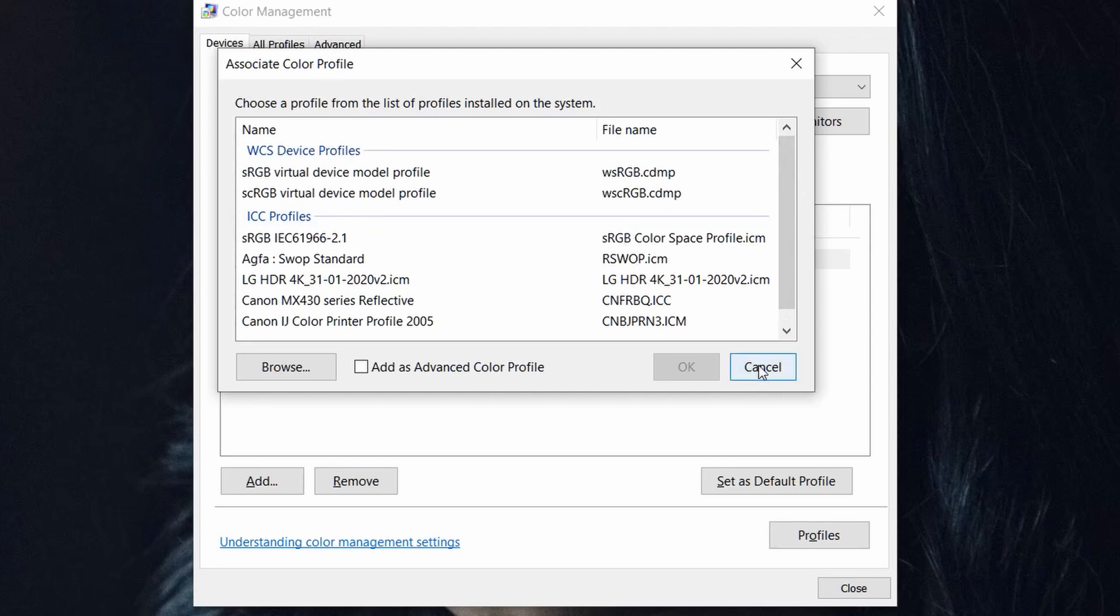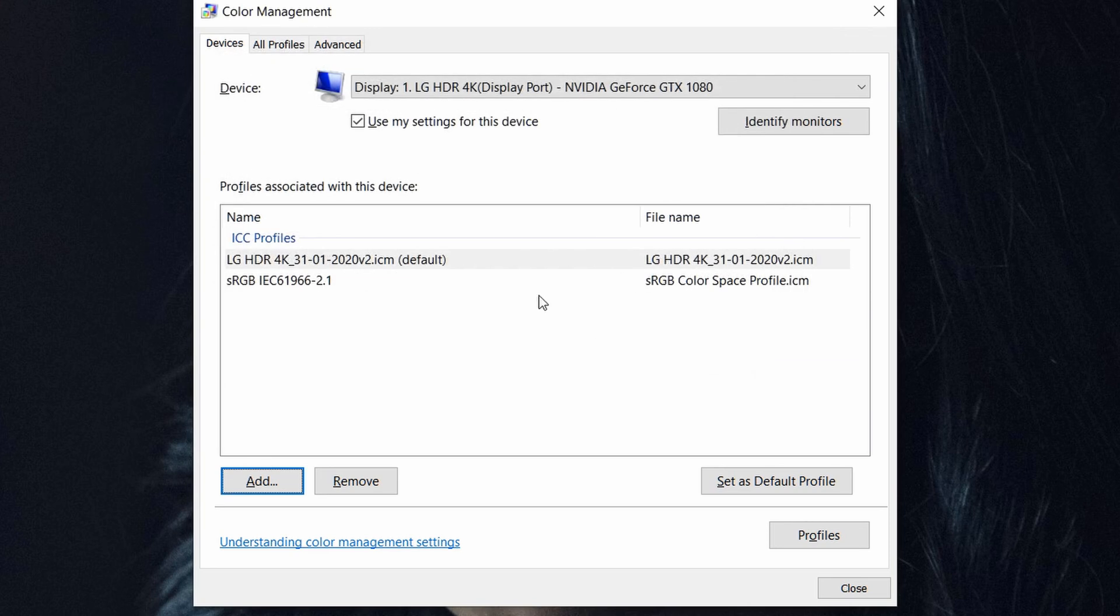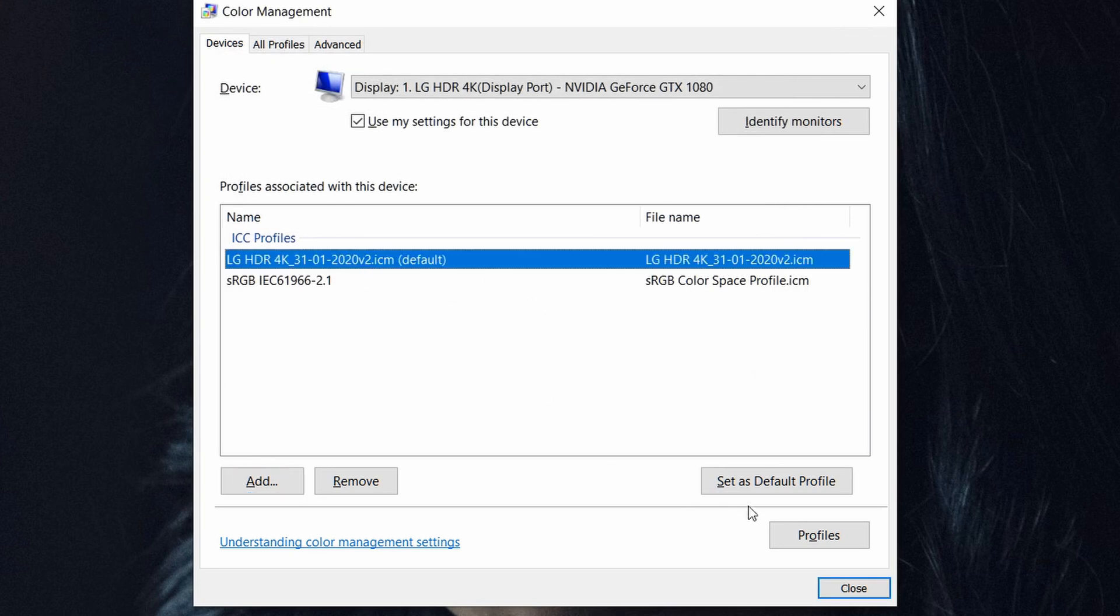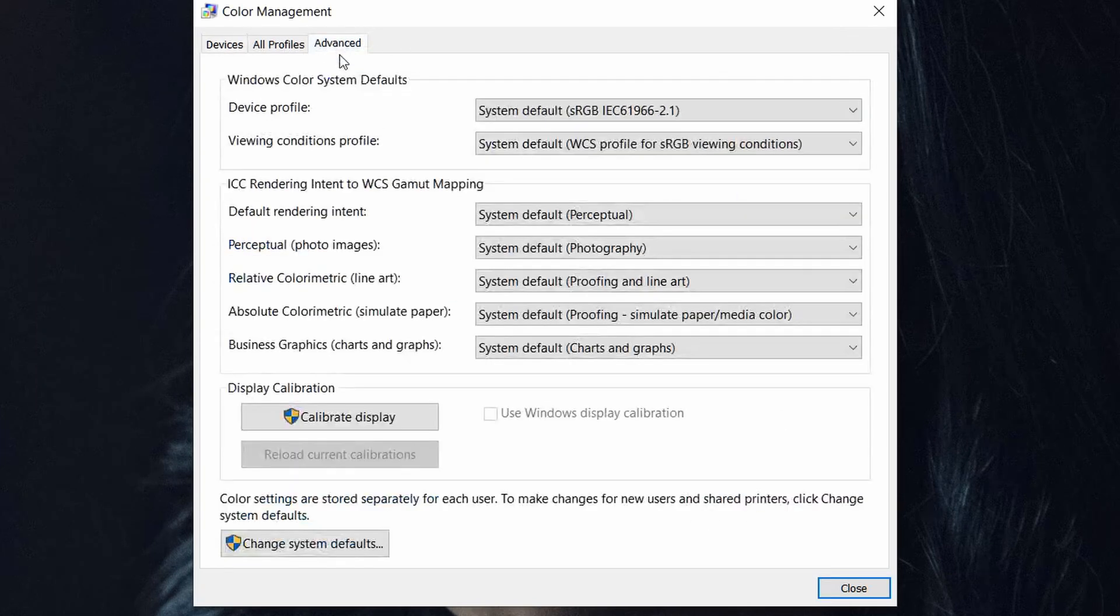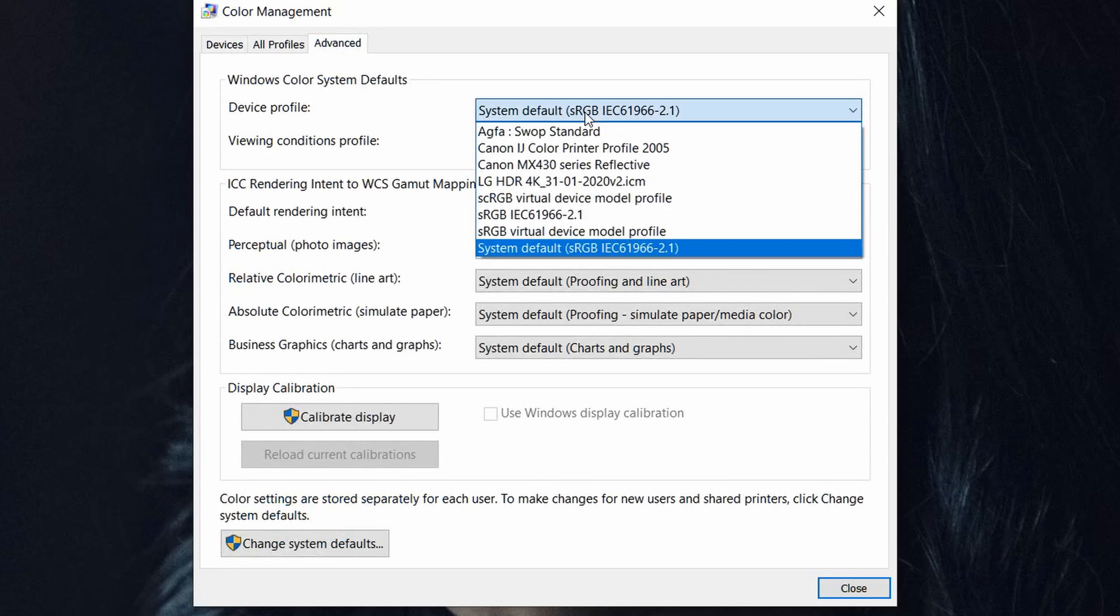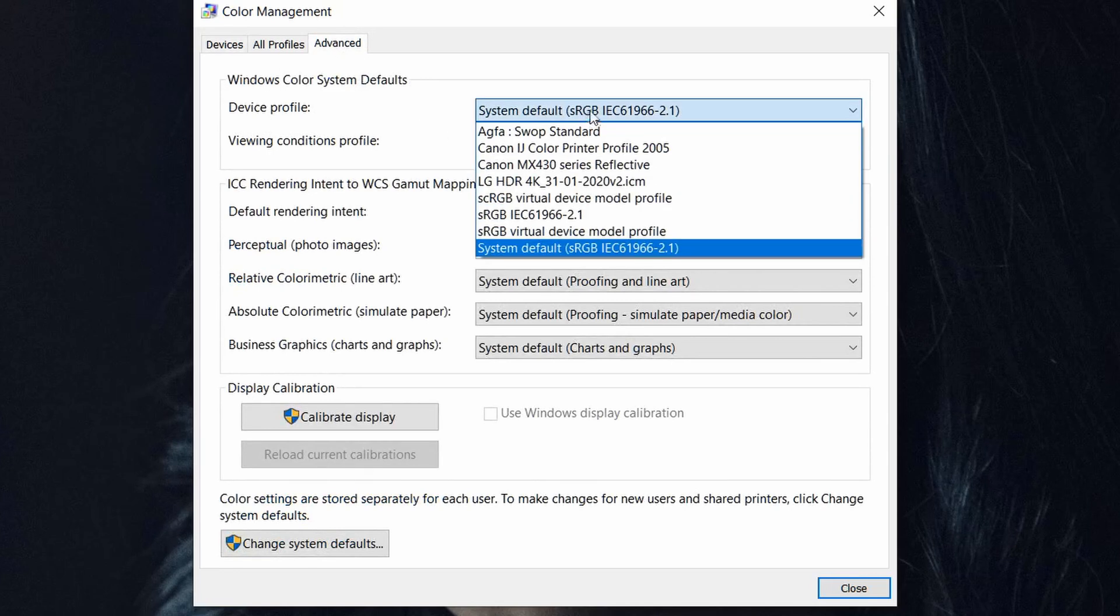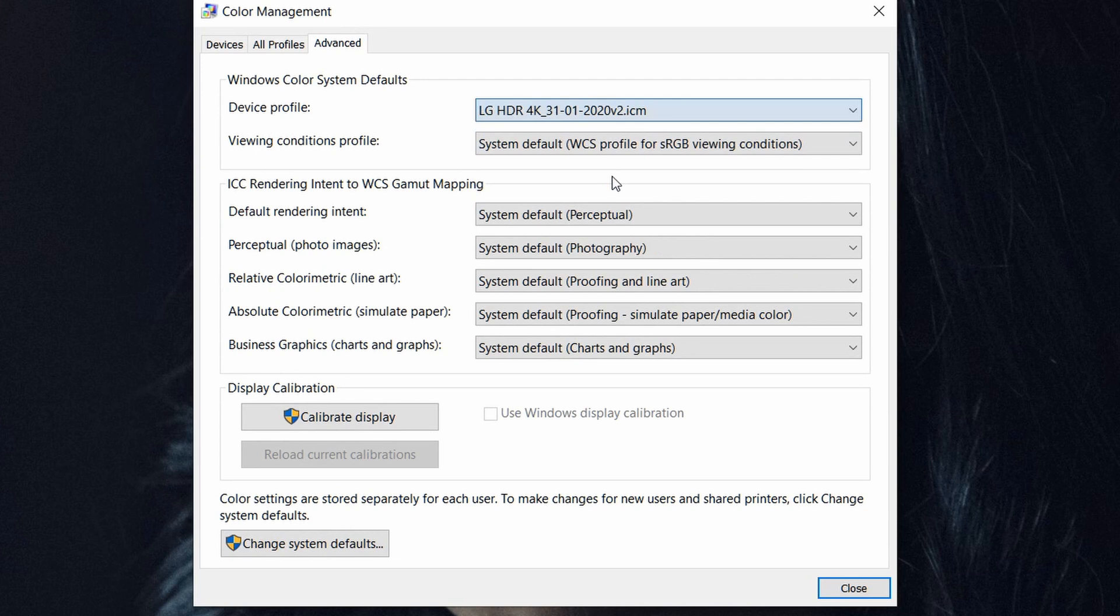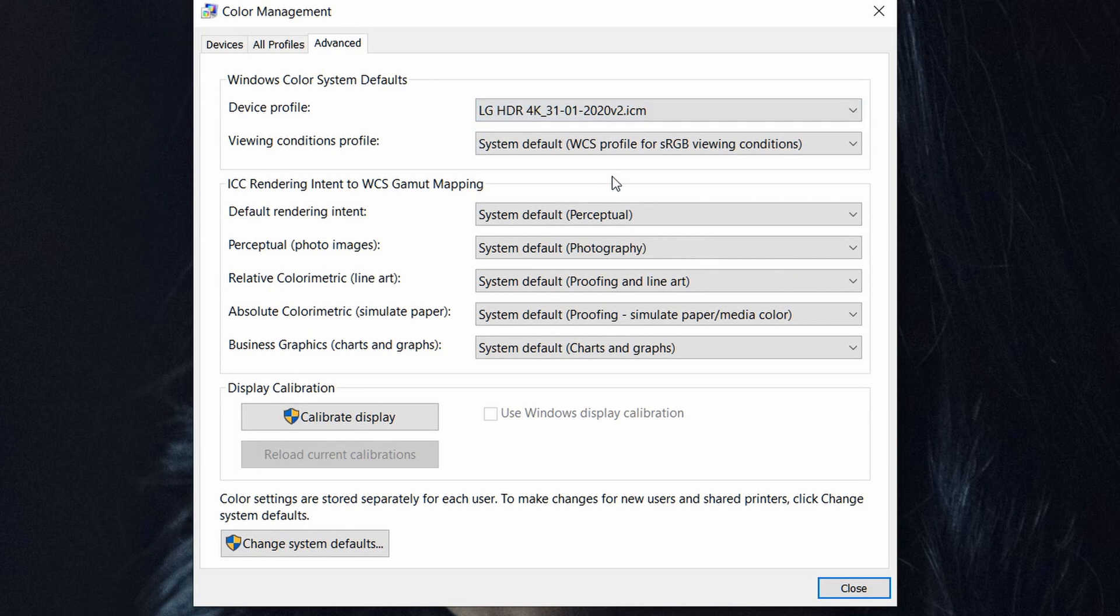We have also additional information here in the advanced device profile. Choose this one. And that's it.